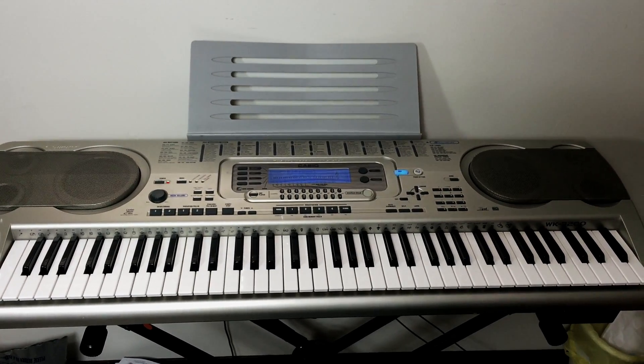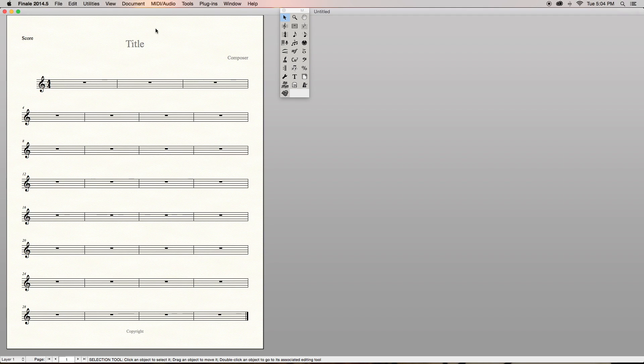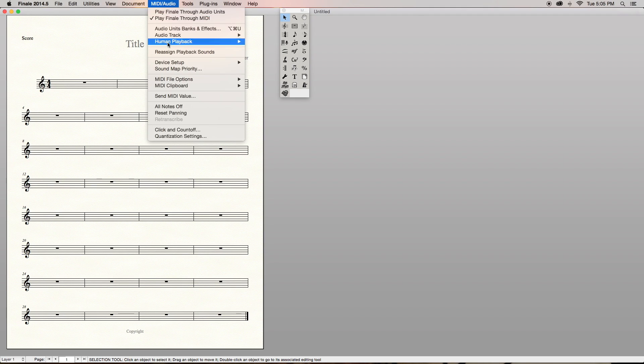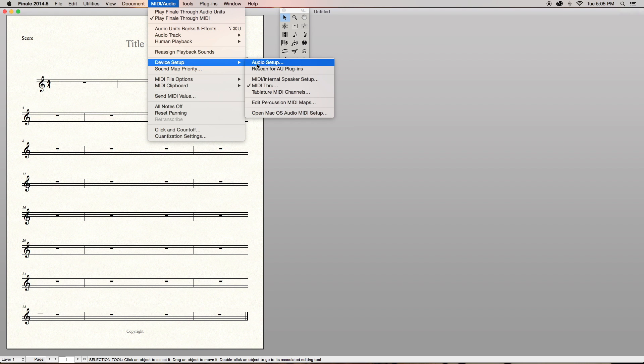You will need some sort of MIDI controller in order to do this. I have a very simple MIDI keyboard that works just fine. Pretty much any digital keyboard will work as long as you have a MIDI cable that allows you to control Finale's Speedy Entry. You may need to do a bit of configuring so Finale knows what you are using. Go to the top of your Finale screen to the MIDI Audio tab, then go to Device Setup and click the MIDI Internal Speaker Setup option.